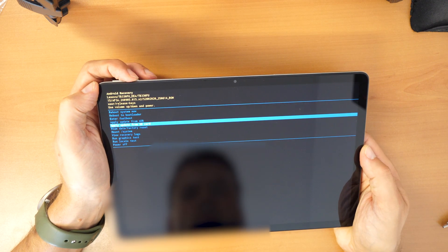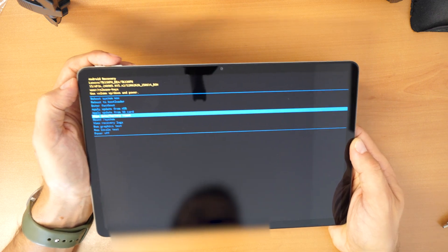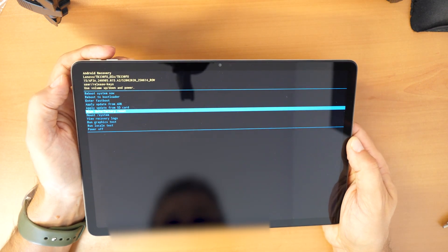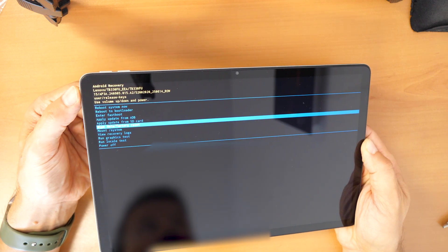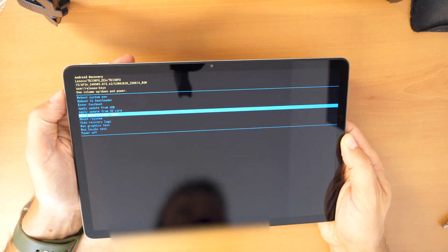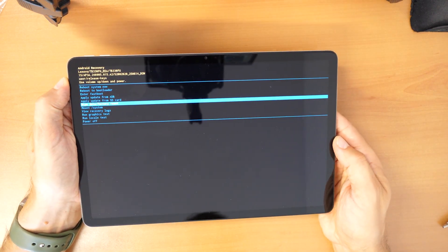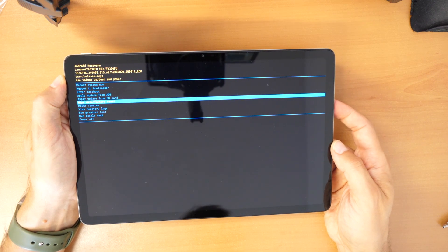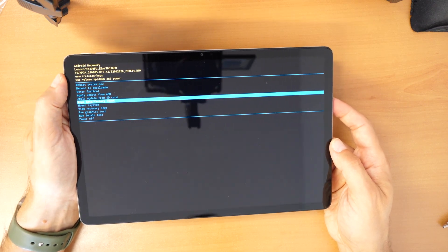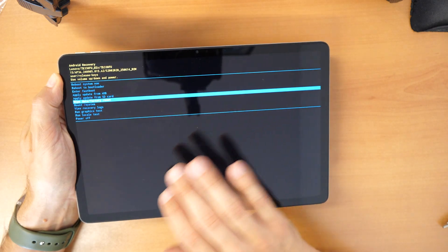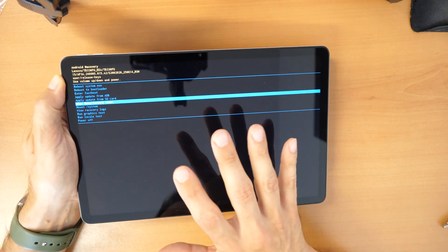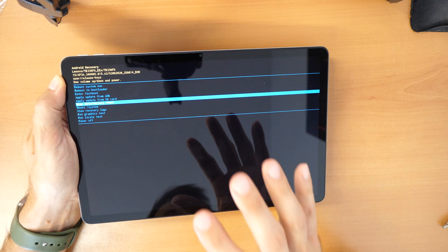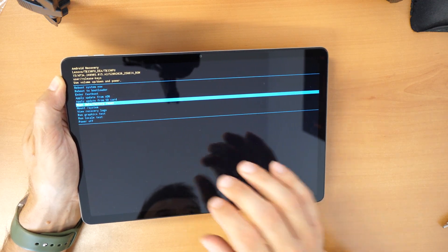And you need to go down where you see wipe data factory reset. And this we will confirm with the power button. This is the only way to remove the pin number but also the only way to make the tablet work again. Keep in mind that all data on the tablet will be erased. All photos everything what is on the tablet it will be erased. The tablet will be like brand new.